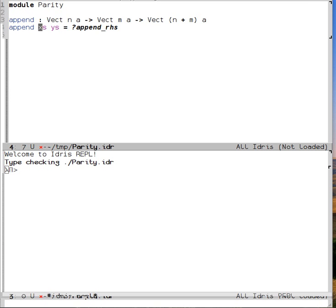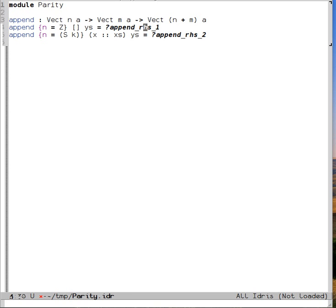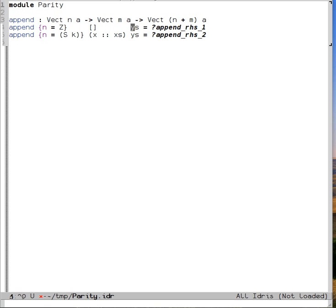Let's watch what happens with n as we pattern match on xs. Remember that n is the length of xs. By putting it in curly braces, we make it into a pattern that Idris shows us. When I pattern match xs, note that I get a pattern match on n as well. This is because n is the length of xs. When xs is empty, we know that n is zero. And when xs is some x followed by some tail xs, then we know that n is the successor of some other natural number. In other words, it's at least one.